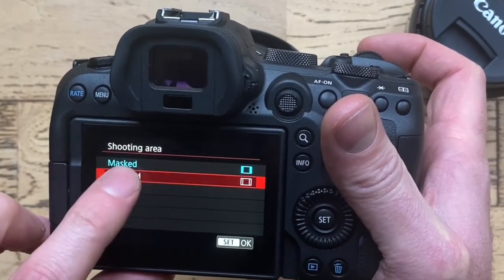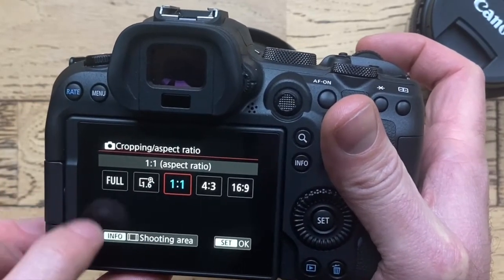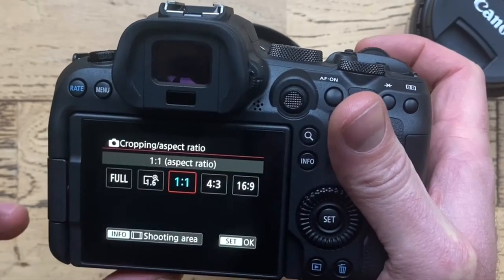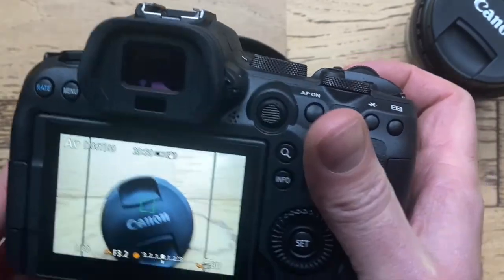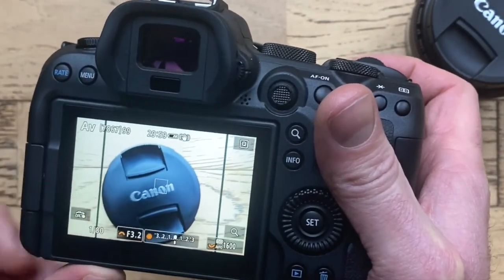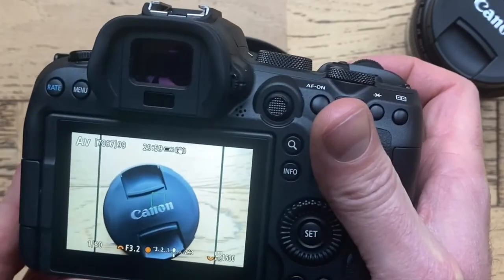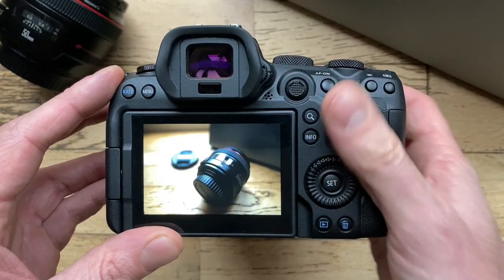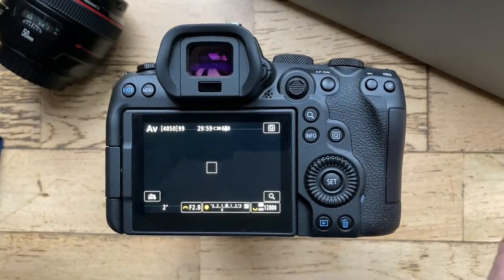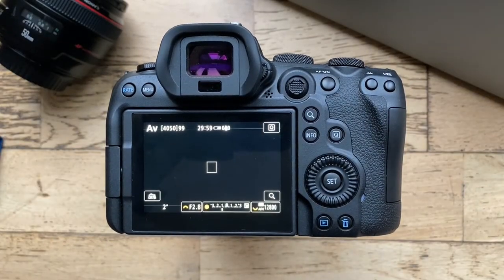Hit set, and now you can see that we have the cropping lines.